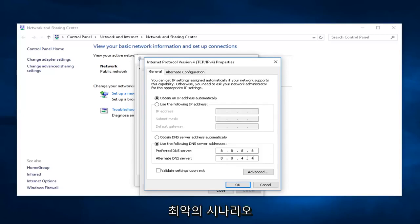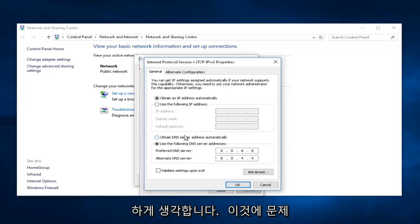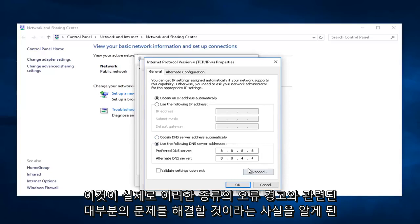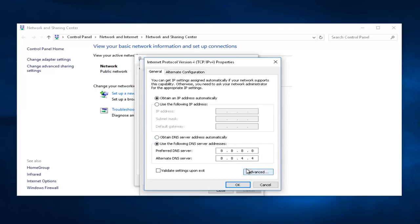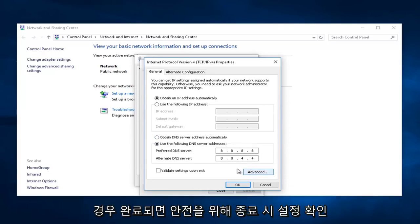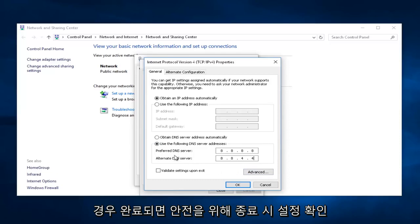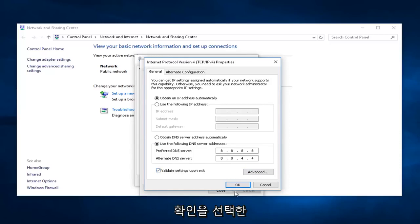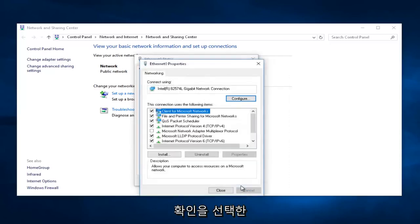In the worst-case scenario, you could just select 'Obtain DNS server automatically' if you have an issue with this. But generally, I find that this actually will fix most issues related to these kinds of error alerts. Then once you're done doing that, you can checkmark this little box that says 'Validate Settings Upon Exit' just to be safe. We're actually going to do that, and then we're going to select OK.